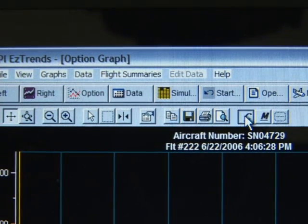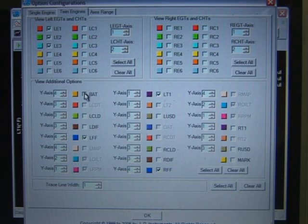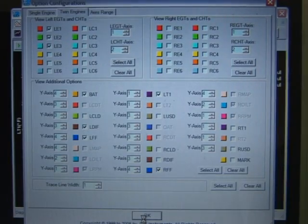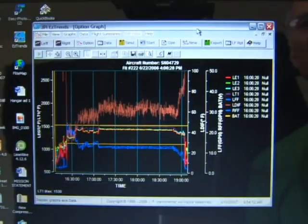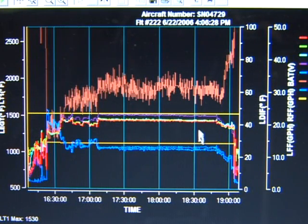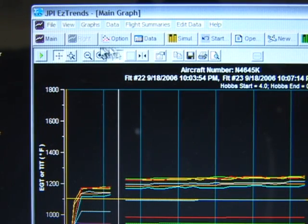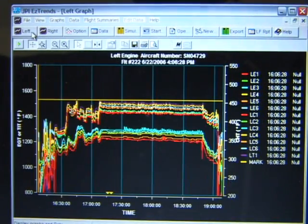The display right engine graph button displays the data from the right engine. The display option graph button lets you set a custom graph. In the option graph window, click on the C button on the graph toolbar. On the options configuration screen, check on the measurements you want to display on the option graph, then click the OK button. The option graph will display only those measurements that you have checked. You can return to the config option at any time to add or delete from measurements displayed. A horizontal cursor will be placed on the highest measurement on the graph. The config option is available only to the options graph and does not apply to the main, left, or right graphs.